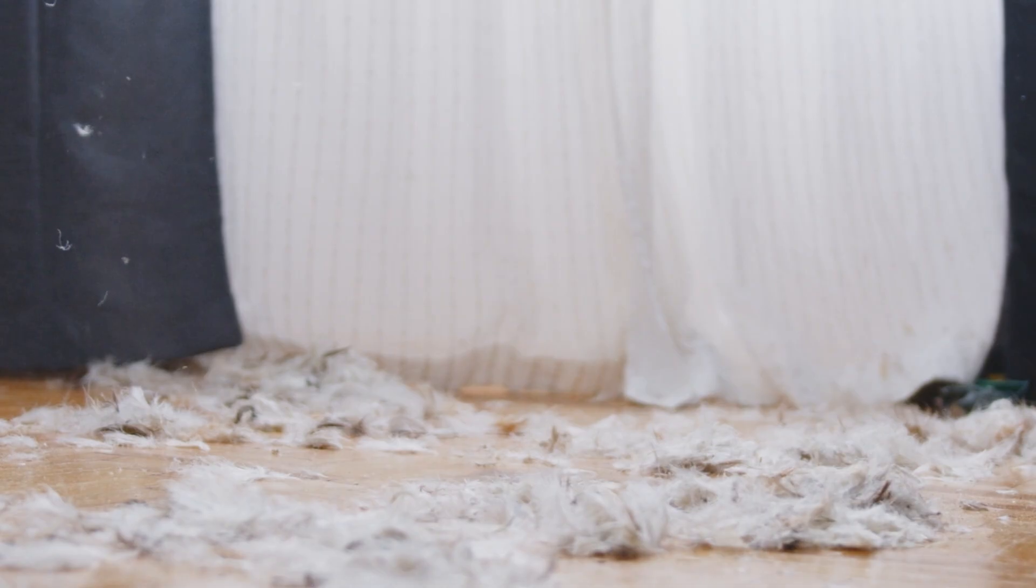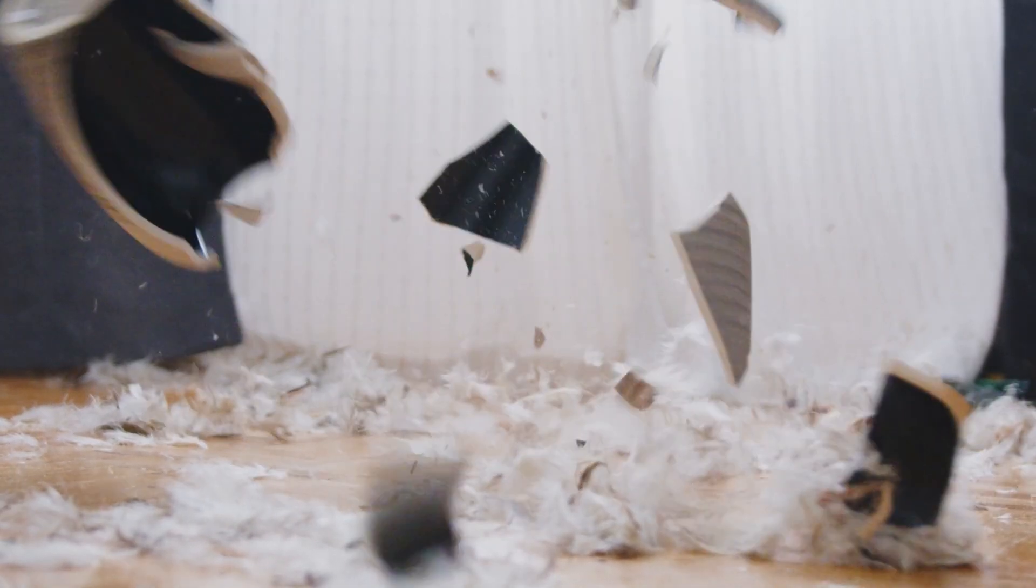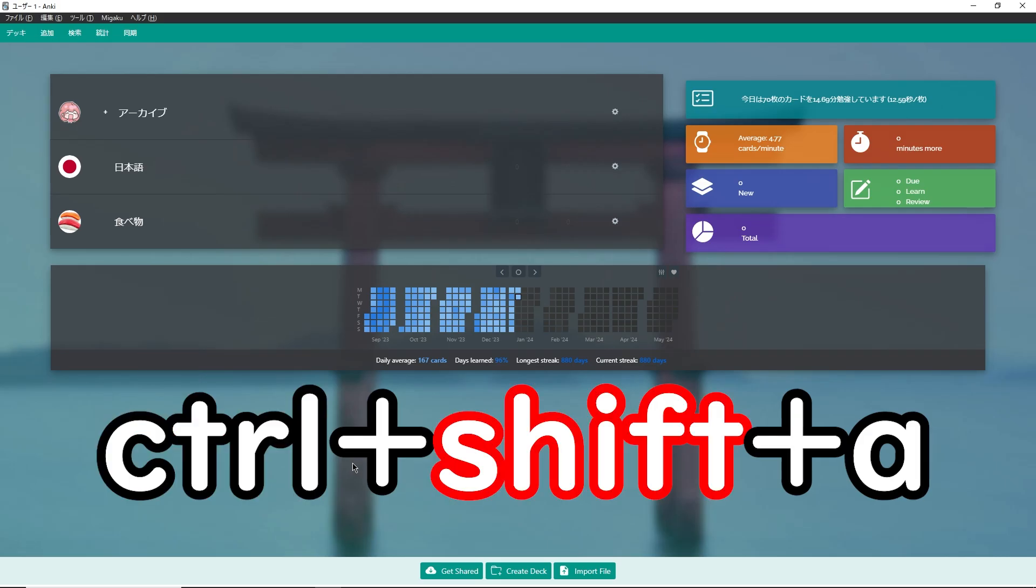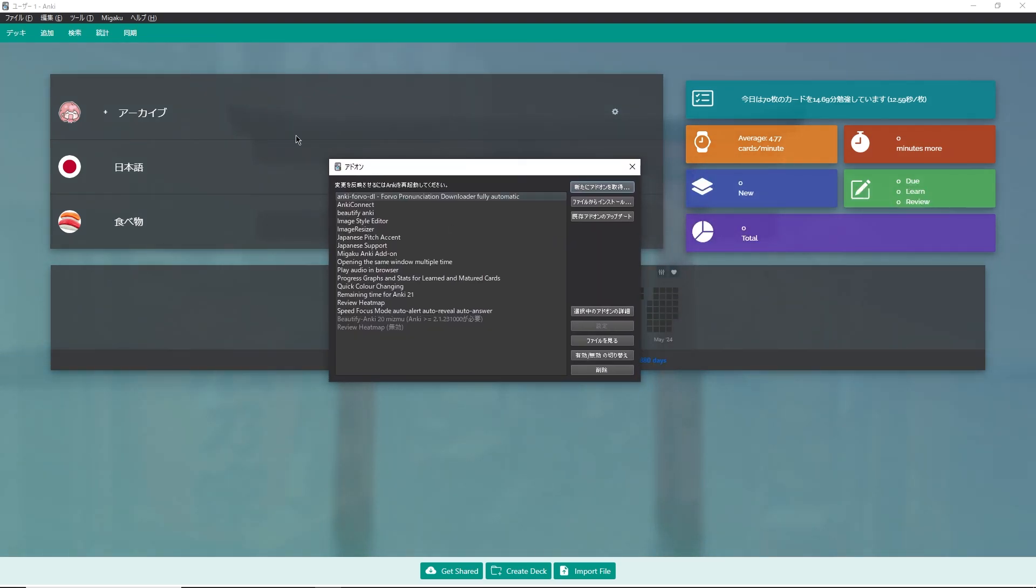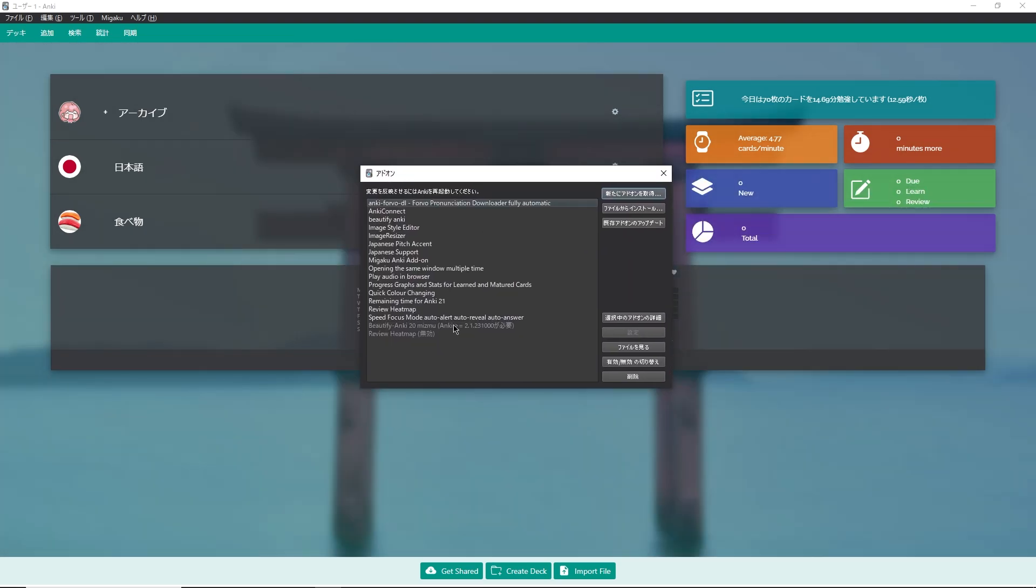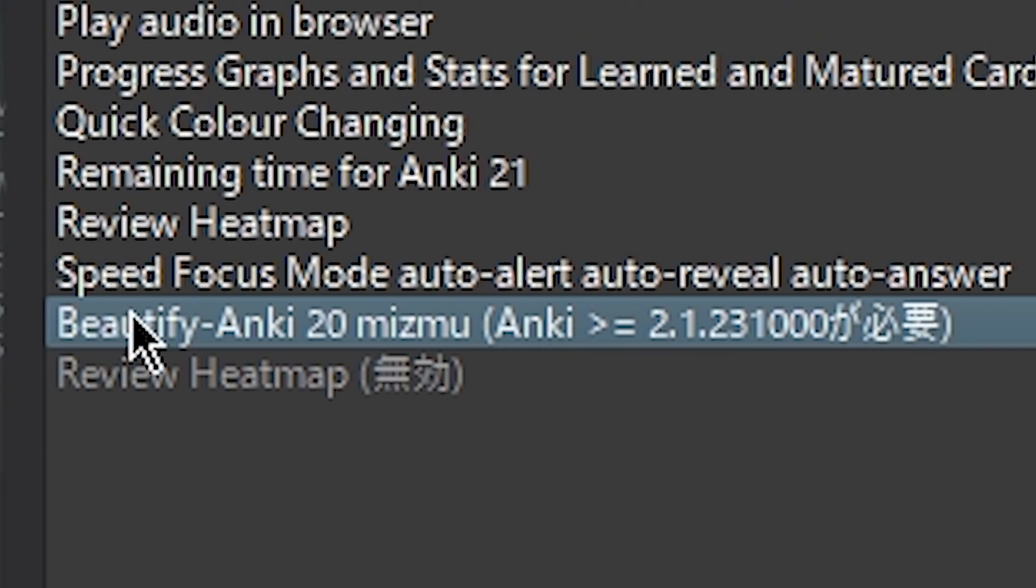To check if any of your plugins have broken, press Ctrl-Shift-A. This will open up the add-ons menu. Any plugin that doesn't work will have this note here. So this one here says that it requires Anki version 2.1.23.